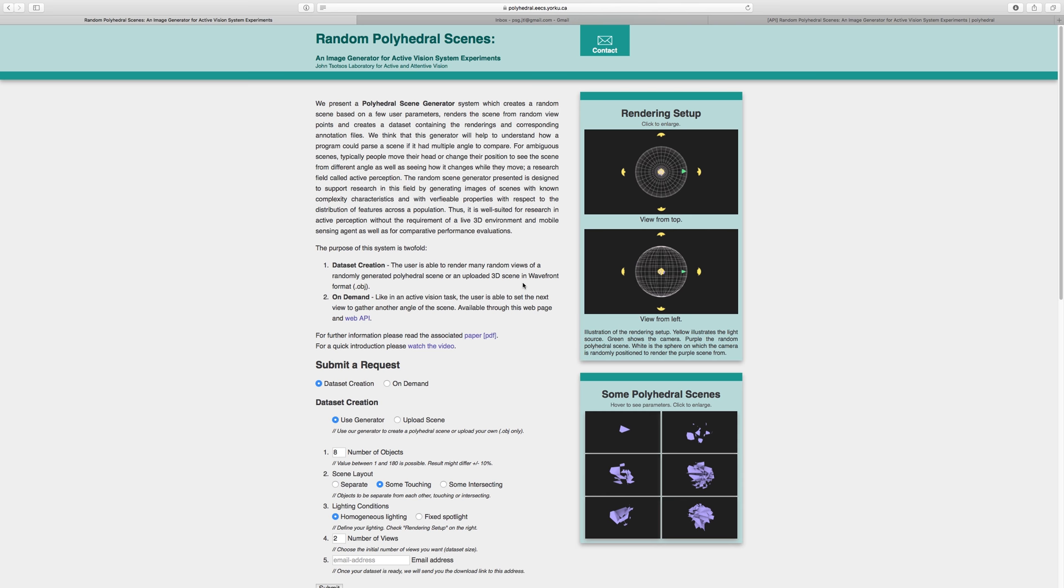Welcome to Random Polyhedral Scenes, an image generator for active vision system experiments, by the John Sosos Laboratory for Active and Attentive Vision. The purpose of this system is twofold.